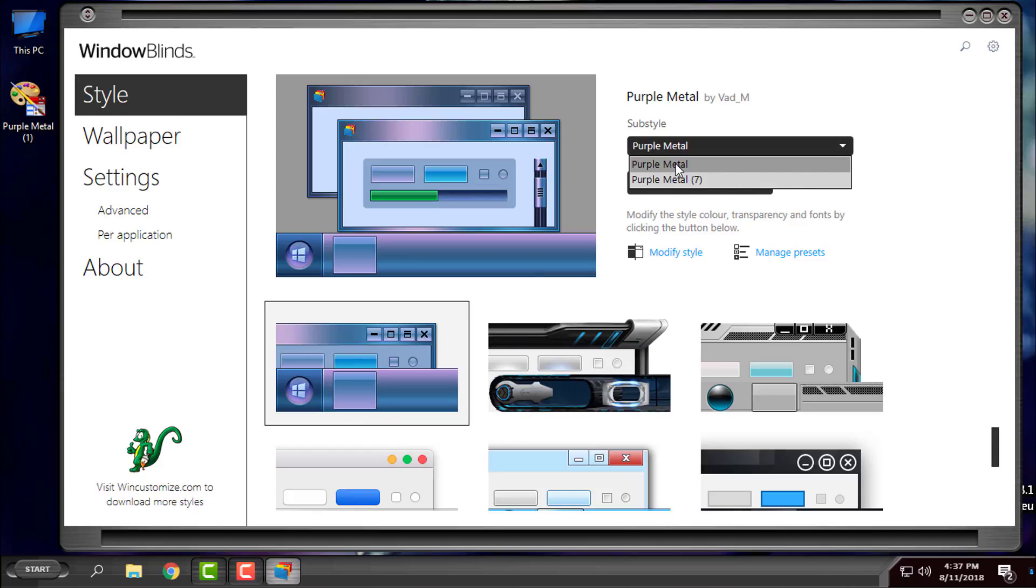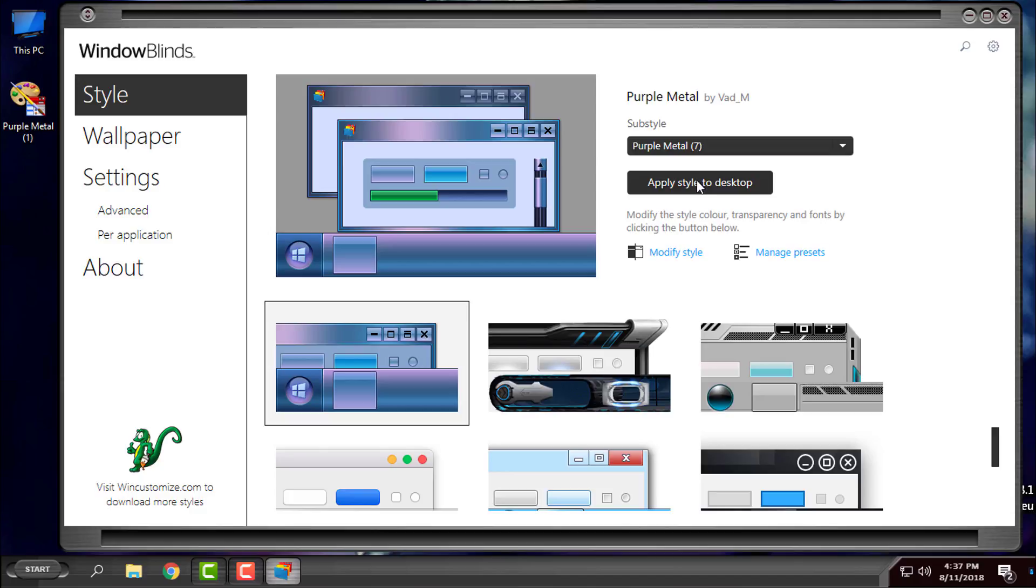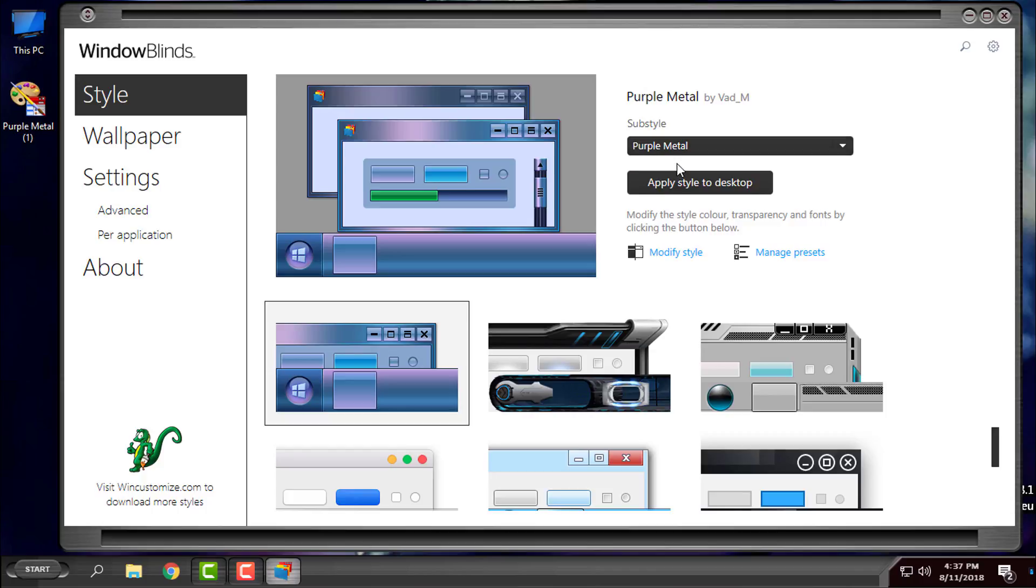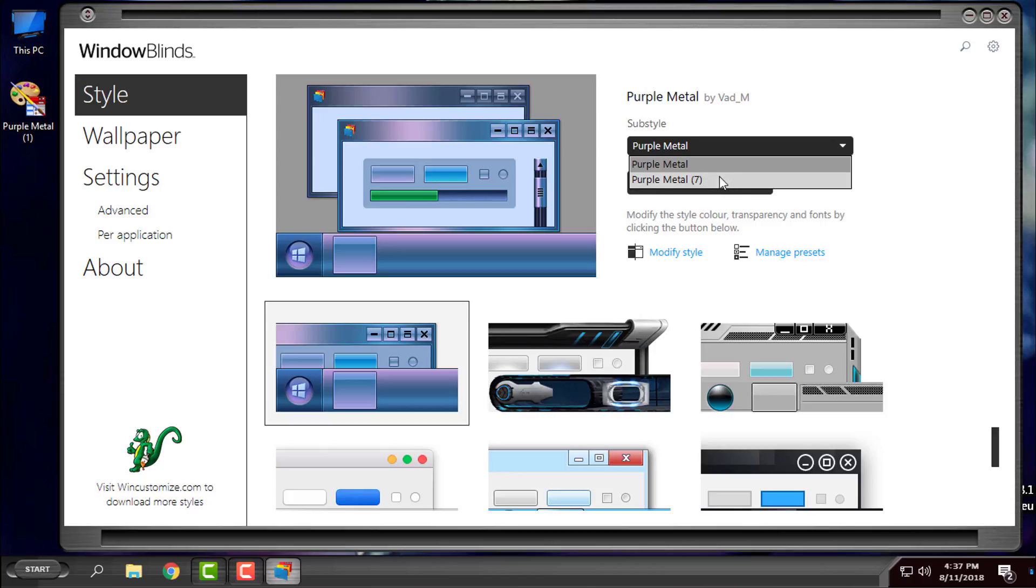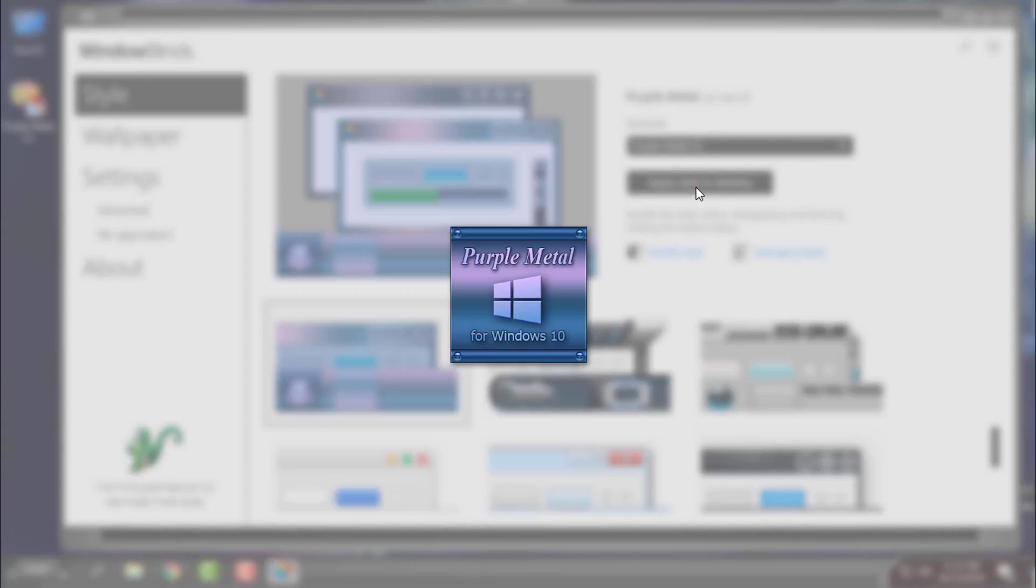You have Purple Metal and Purple Metal Seven. This style is from Windows 7, and this one is for Windows 10. You can choose Purple Metal or Purple Metal Seven, but I will choose Seven. I will apply style to desktop.